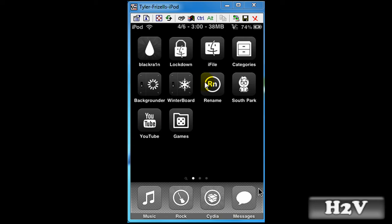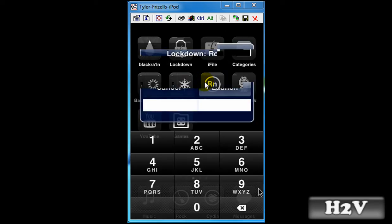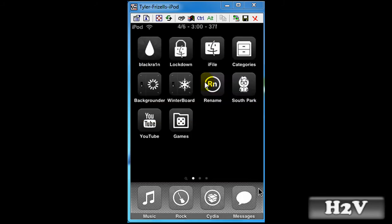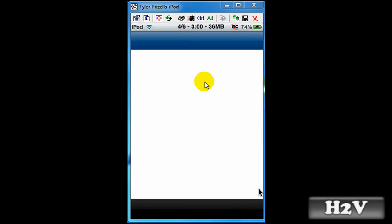Now what I want you to do is open up RockApp. The reason I am using RockApp is because it is a lot faster for video purposes.